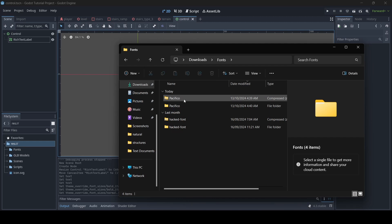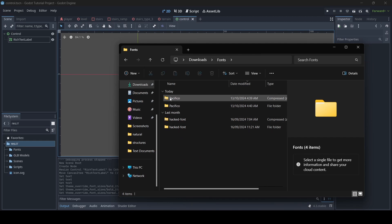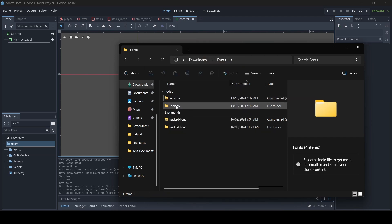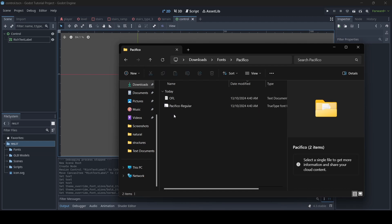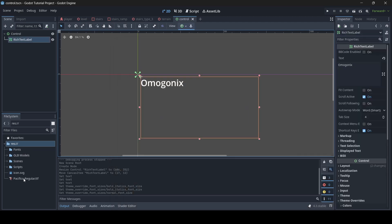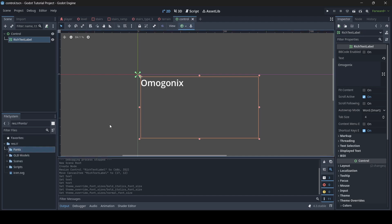Once you download your font, depending on where you download it from, it might come as a zip file. If it does, you just extract it onto your PC — I've already got mine extracted so I won't be doing that. When you extract it, you'll get your folder and then you'll have your font inside. What you want to do is drag it into your Godot project. I recommend creating a fonts folder like I have, and then we just drag it in — and now we have our font in our project.